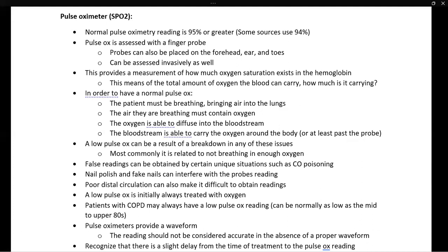For a normal pulse ox, the patient must be breathing to bring oxygen into their lungs, the air must contain oxygen, the oxygen must diffuse into the bloodstream, and the bloodstream must carry the oxygen past the probe. If a patient has a low pulse ox, it could be due to an issue with any of these factors. Most commonly it is related to the patient not bringing enough oxygen into their body, either because they're not breathing enough or some other issue is interfering.